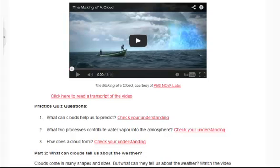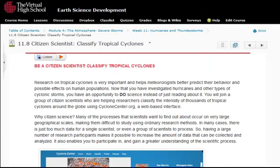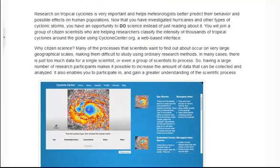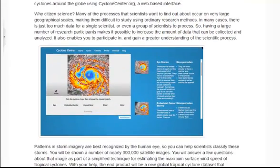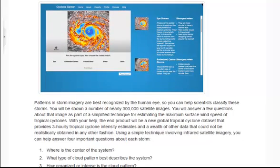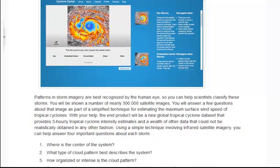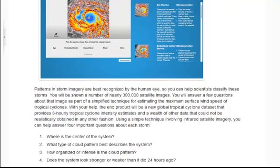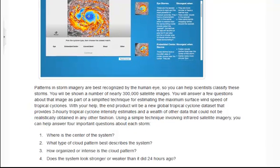Understanding of key concepts is tested more formally through formative quiz assessments throughout the module. The course also provides students with opportunities to participate in active research projects like citizen science. In this unit, once students have explored and investigated key data on hurricanes, they are asked to help classify satellite images by accurately answering key questions to estimate the maximum surface wind speed of tropical cyclones, contributing data to a tropical cyclone database and actively contributing to the ongoing research of the larger scientific community.